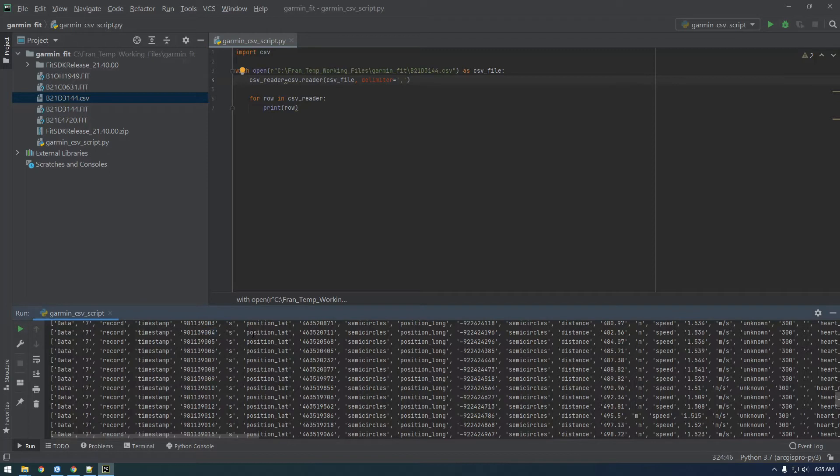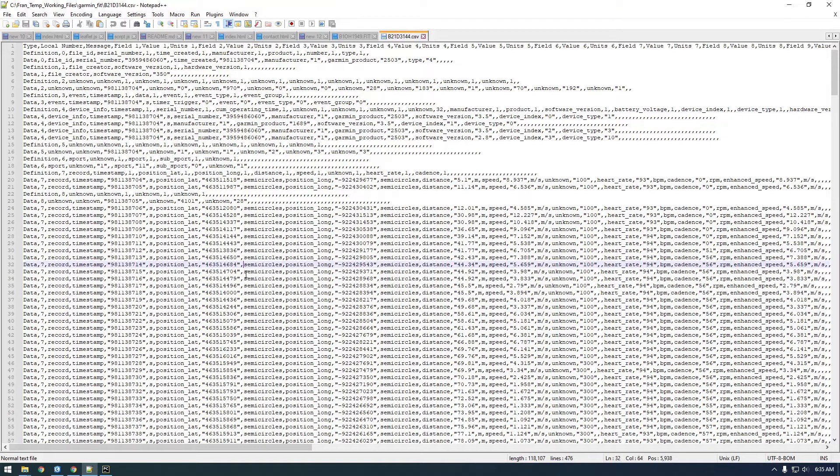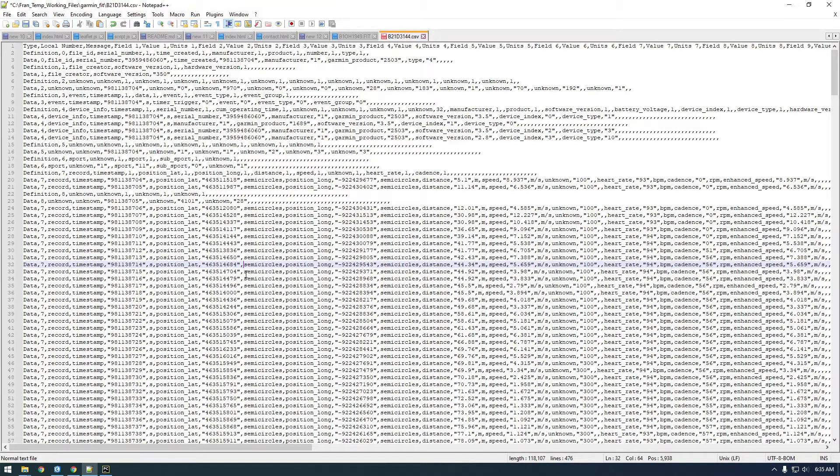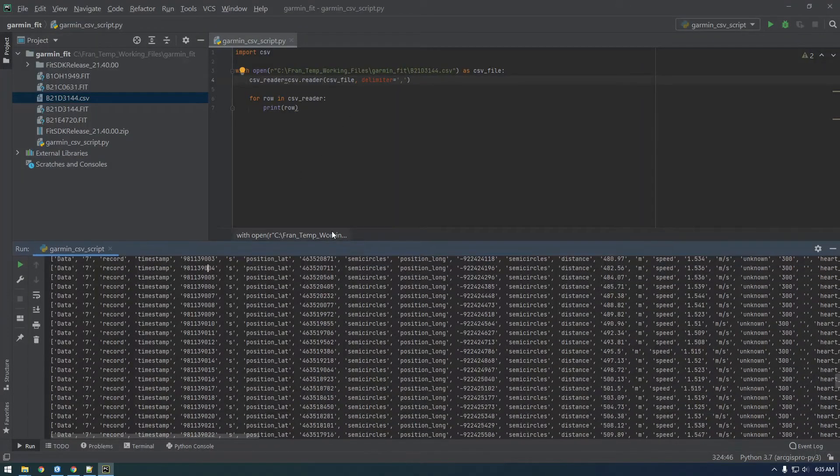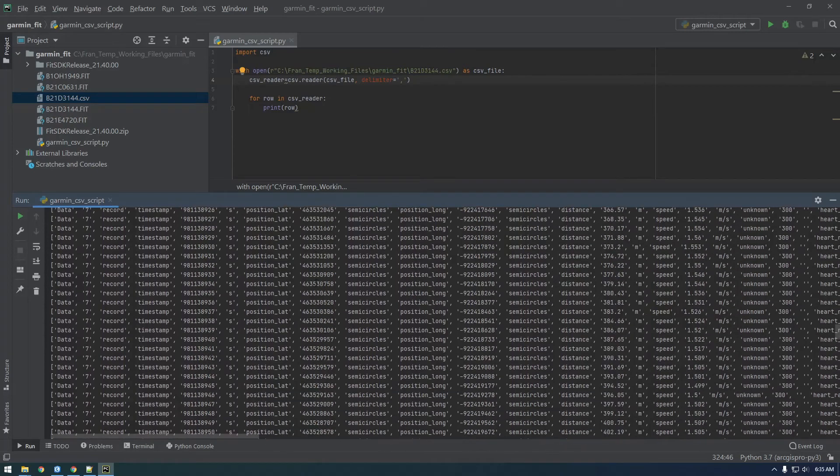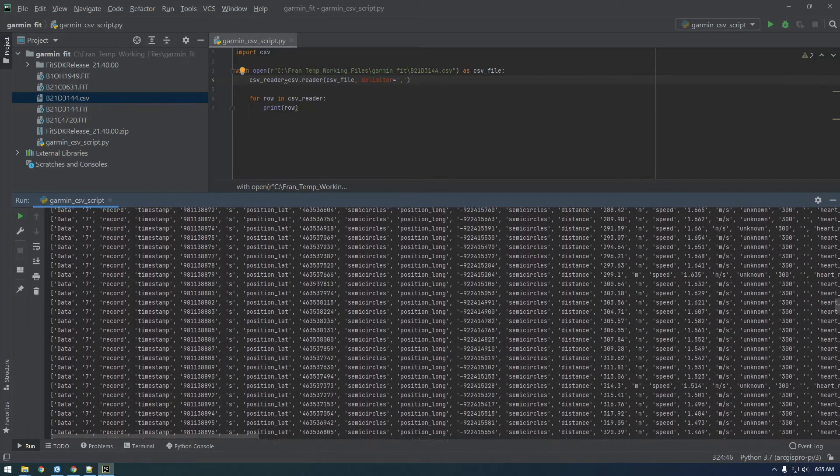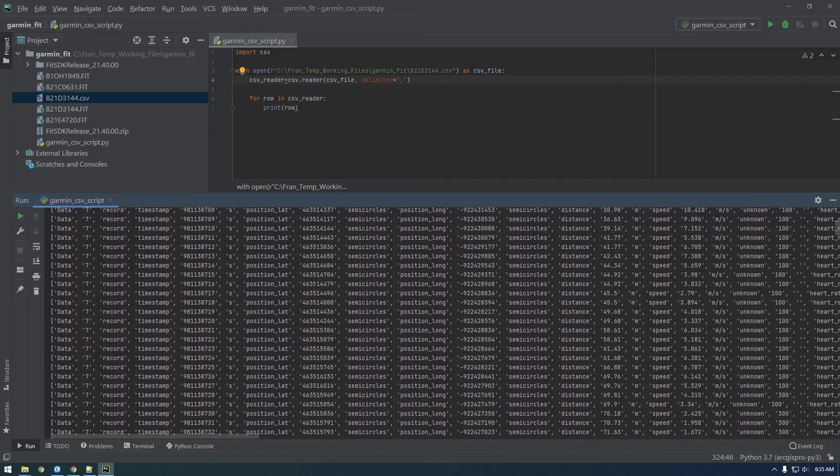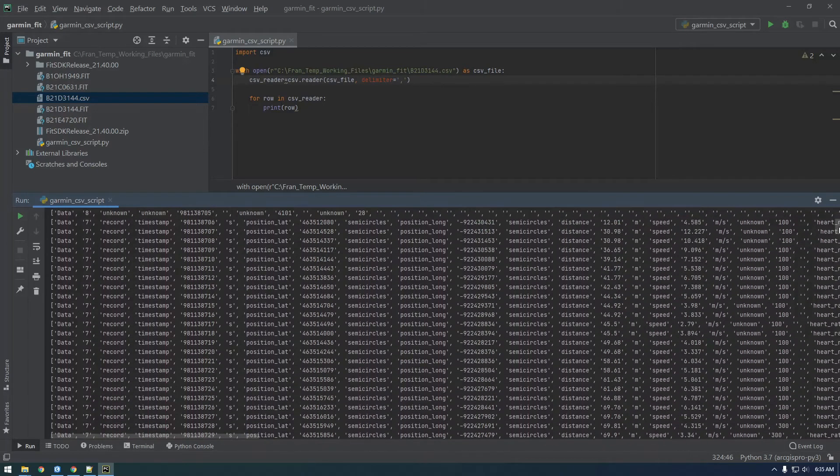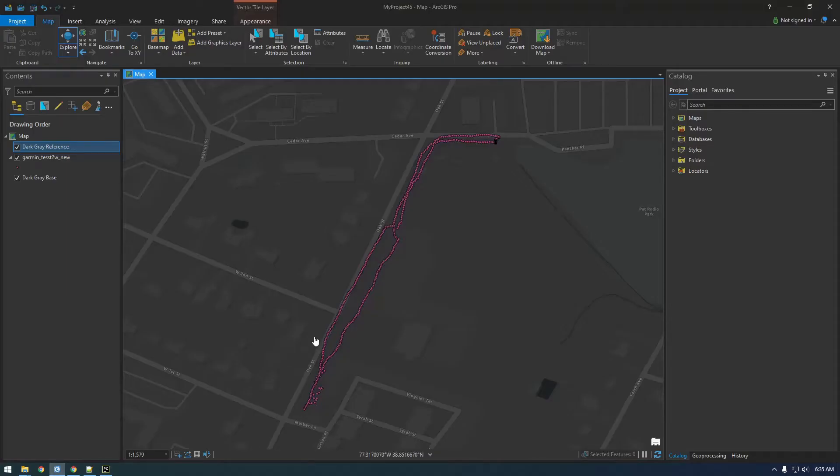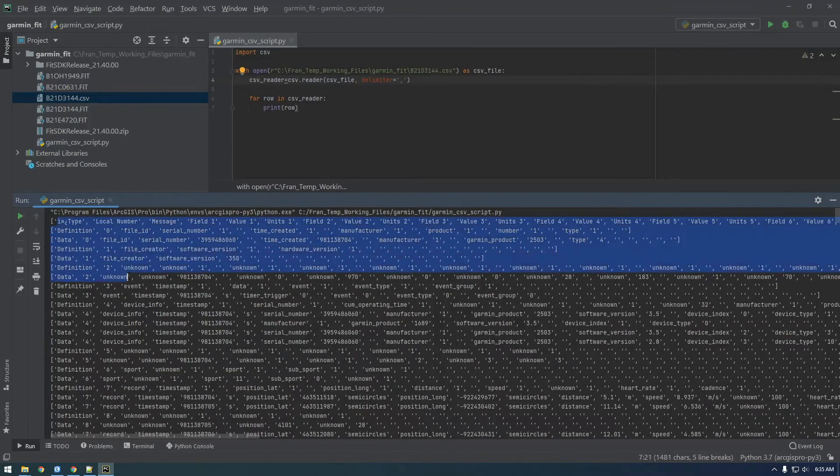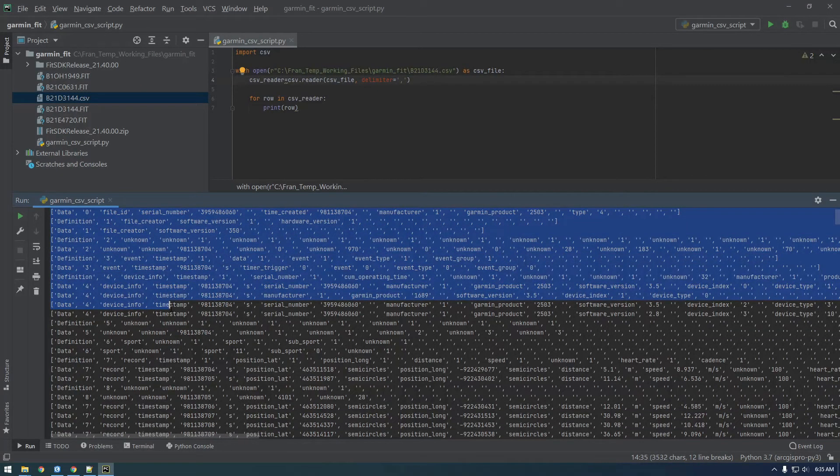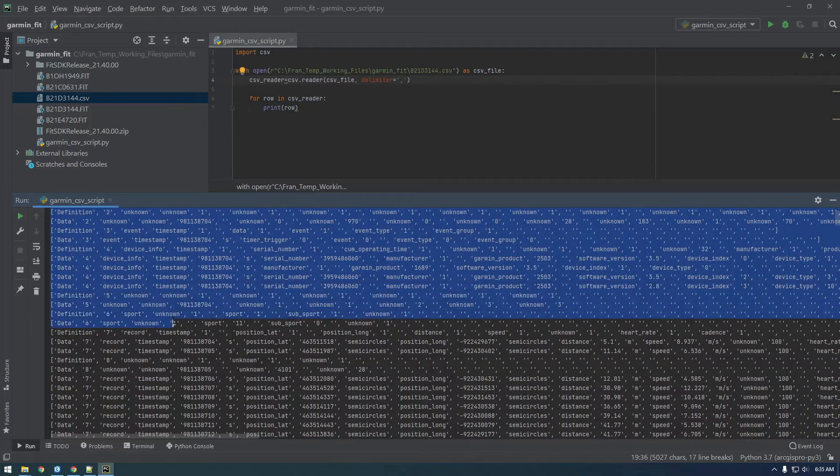That's what this delimiter is. If we didn't have that comma here, it wouldn't know what to split it on. If your CSV file had semicolons instead of commas, that's where you would change that value. Let's take a closer look at this data. Remember we're trying to get the latitude and longitude here because we want to use it to create points.